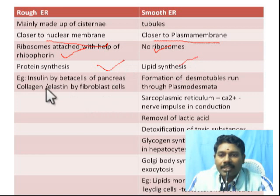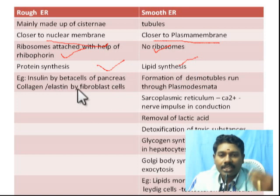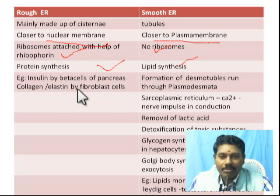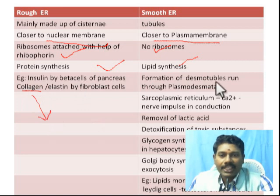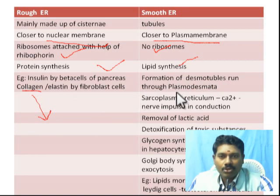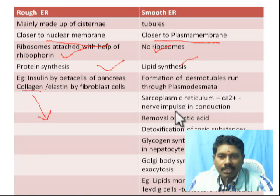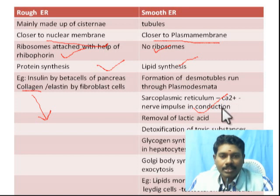Rough ER is especially prominent in beta cells of pancreas and fibroblasts, producing proteins like collagen and elastin — collagen being the most abundant animal protein in the world. Rough ER also helps in the formation of desmotubules that run through the plasmodesmata. Sarcoplasmic reticulum is smooth ER in muscle cells, where calcium plays a very important role in neuromuscular conduction.